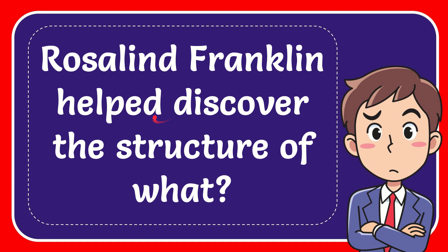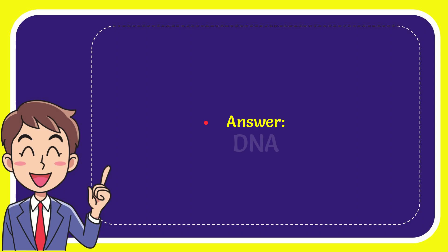In this video I'm going to give you the answer to this question: Rosalind Franklin helped discover the structure of what? I'll give you the answer to this question, and the answer is DNA. Well, that is the answer to the question, DNA.